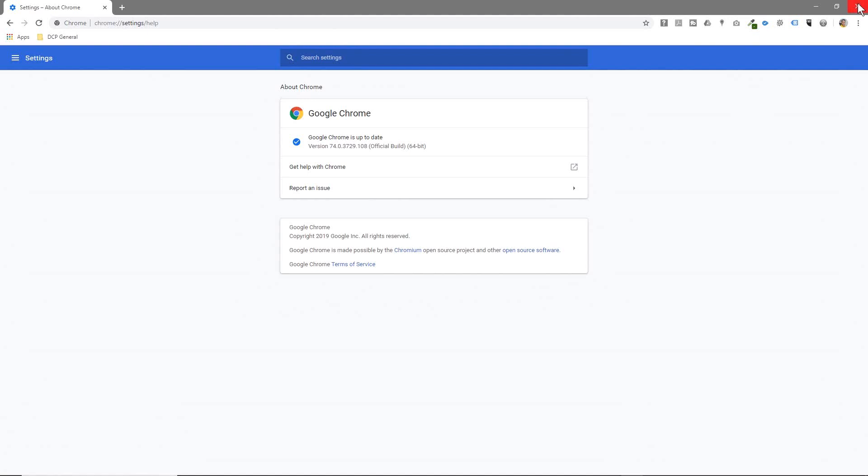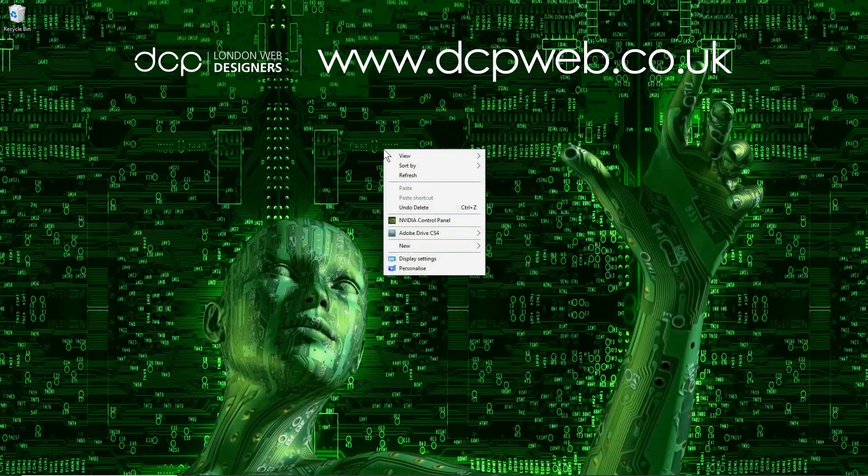Let's close down the web browser because to set it to dark mode you don't actually do it in the browser here. We'll close this down and we'll right-click on the desktop and go to Personalize here.